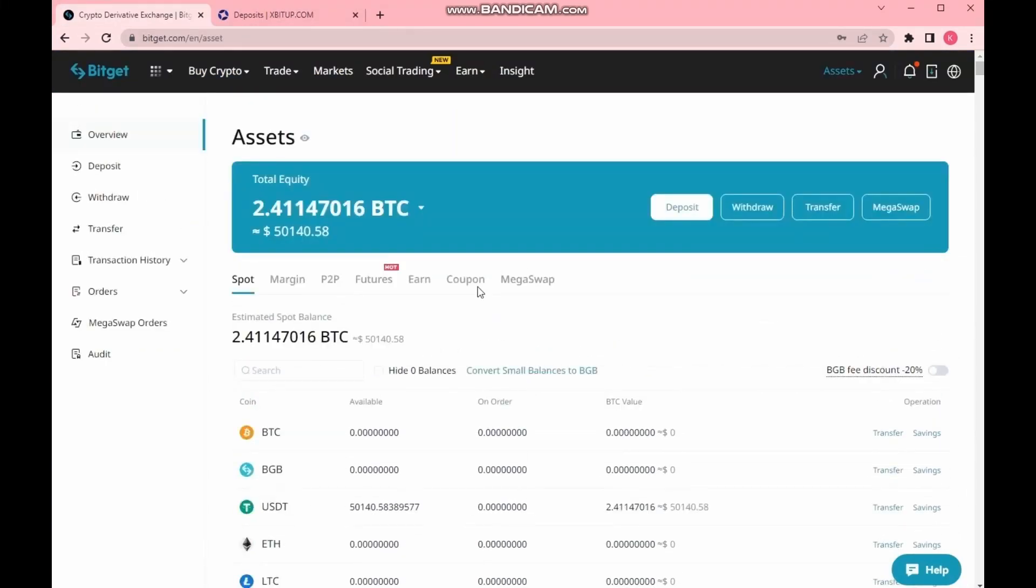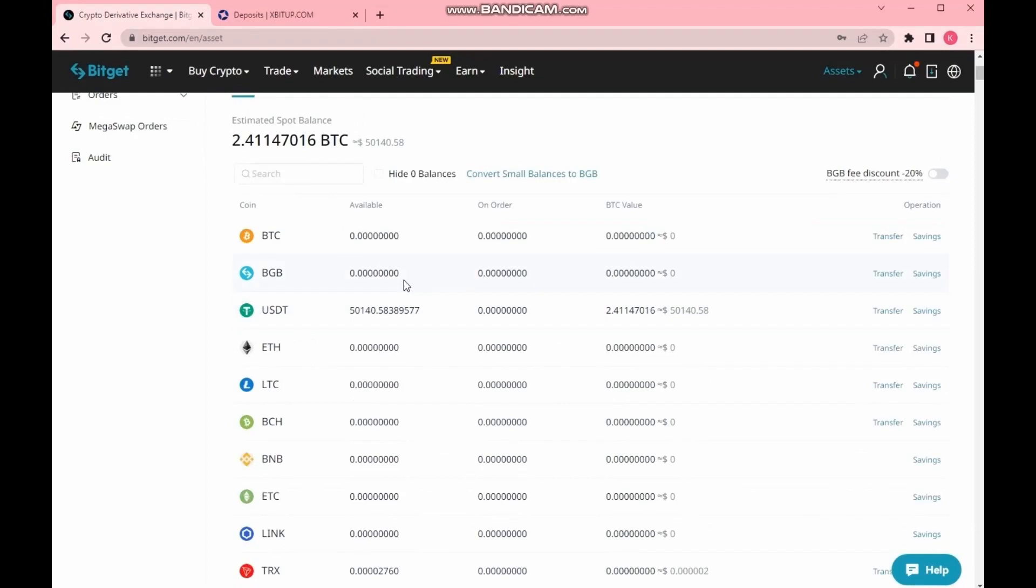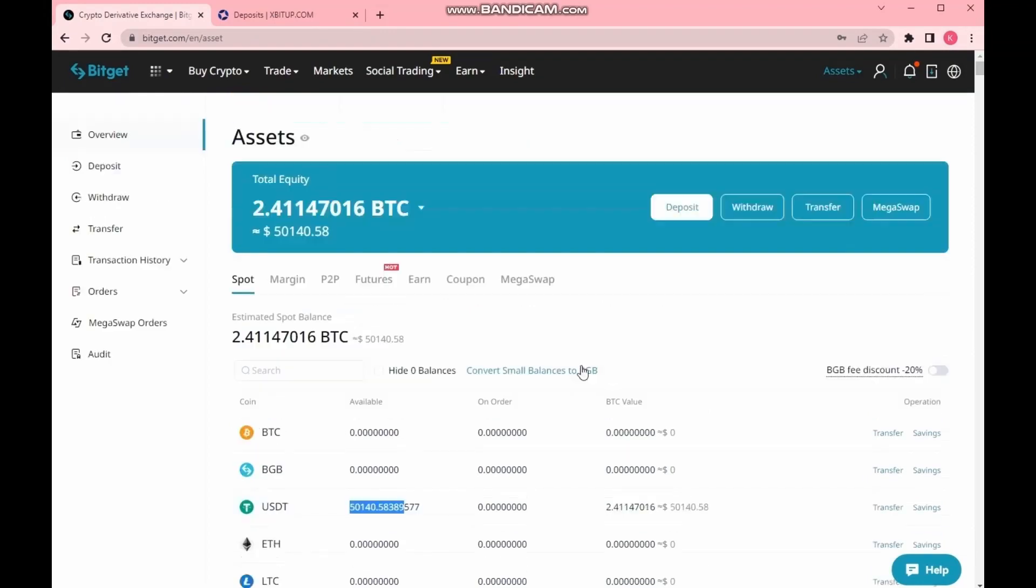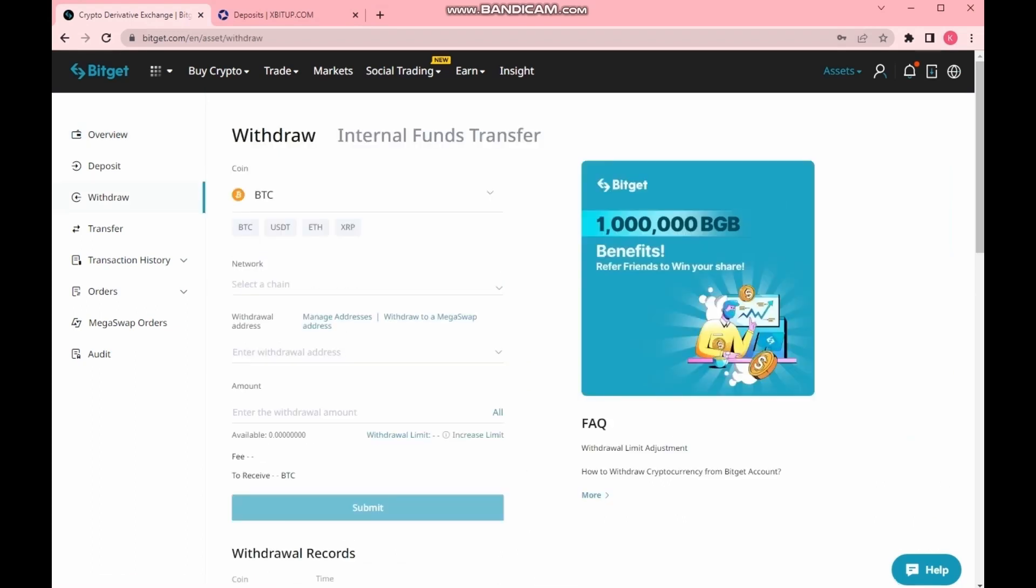I am logged into my account on the BitGet exchange. This is my balance account. Now it is slightly more than $50,000. Now I am transferring these funds to the cryptocurrency exchange xbitup.com.